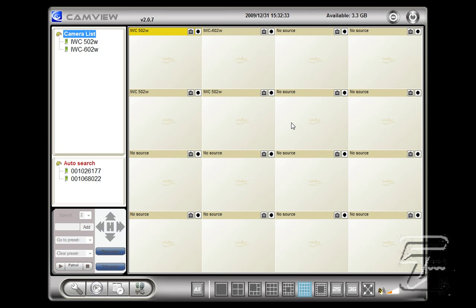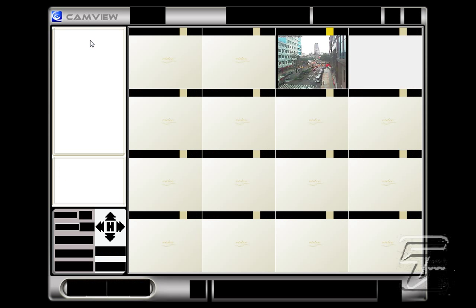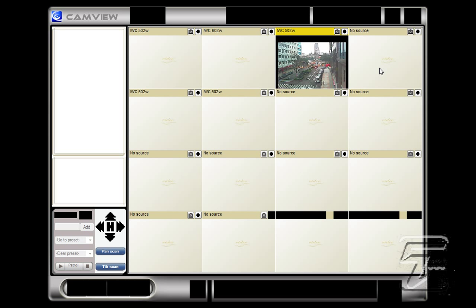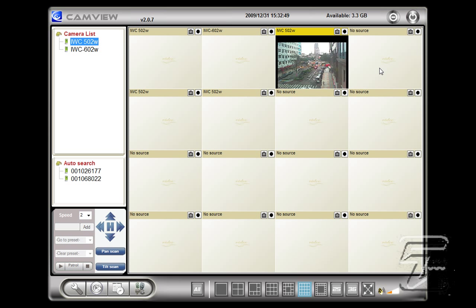And to connect your cameras to the screen all you have to do is click on the screen and double click on the camera in the camera list.